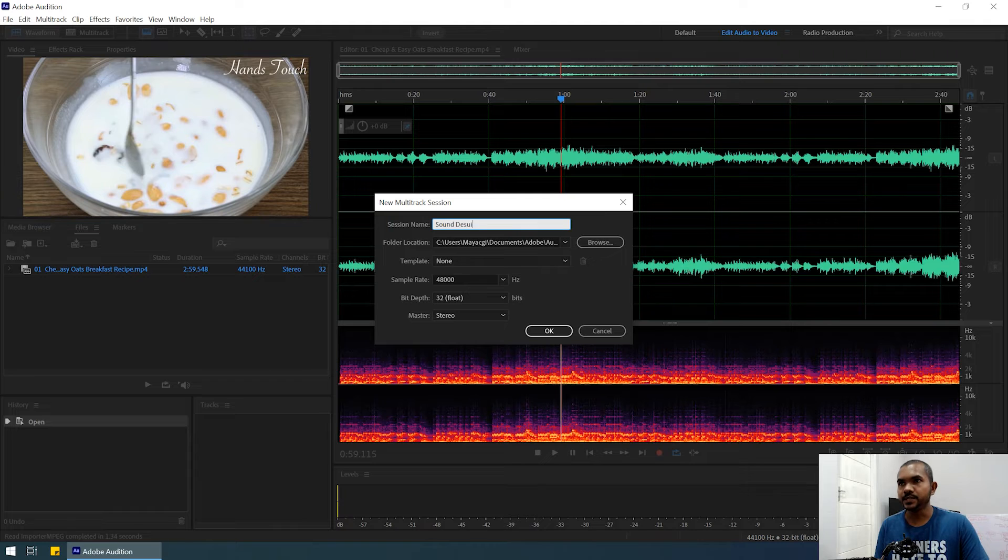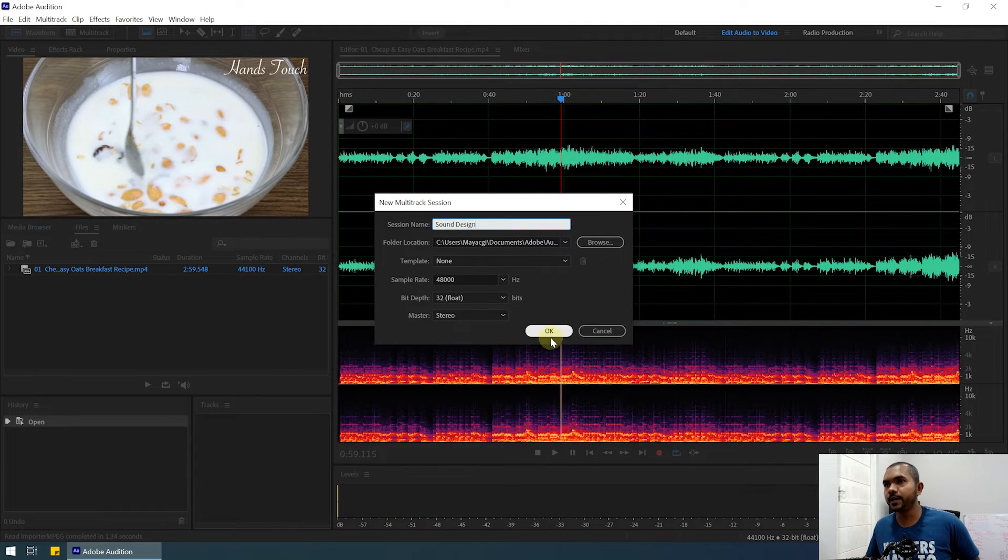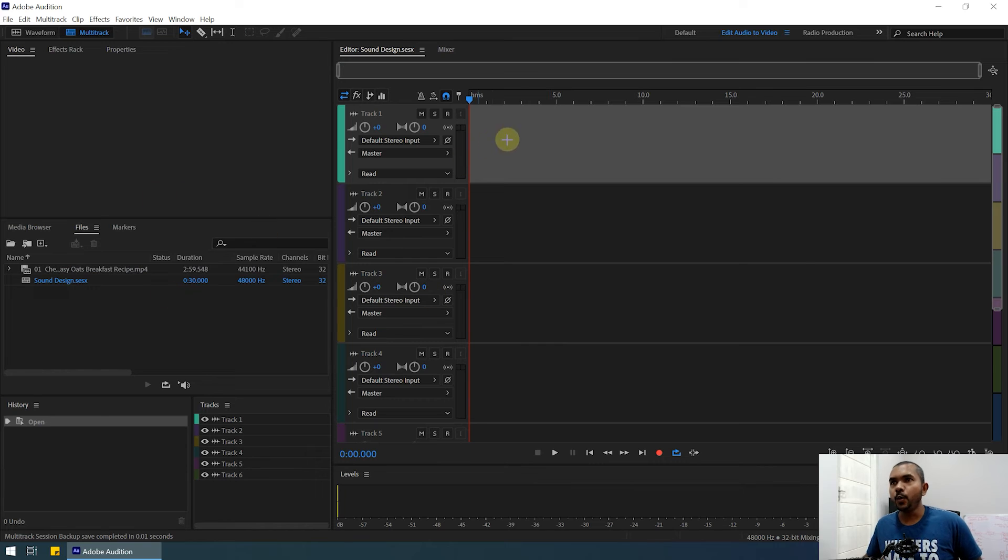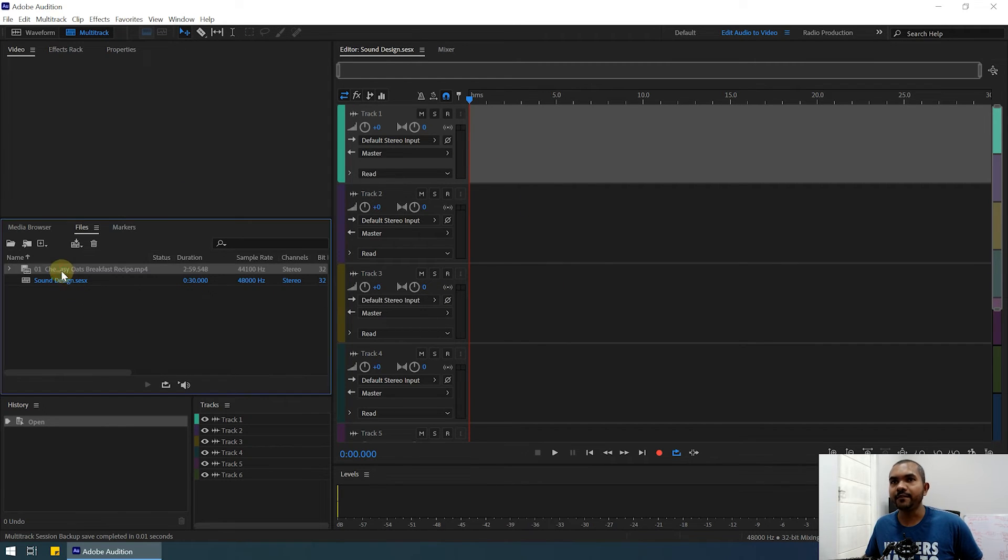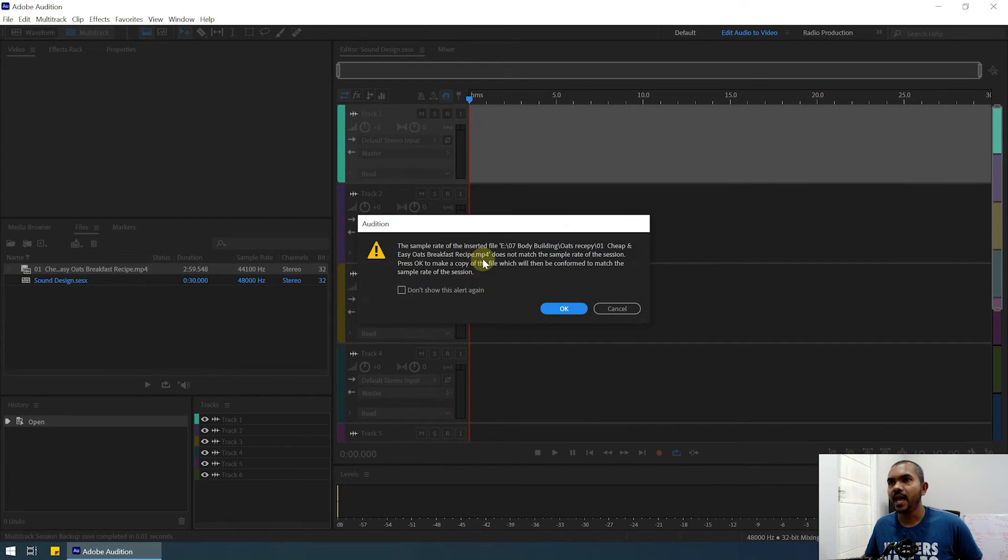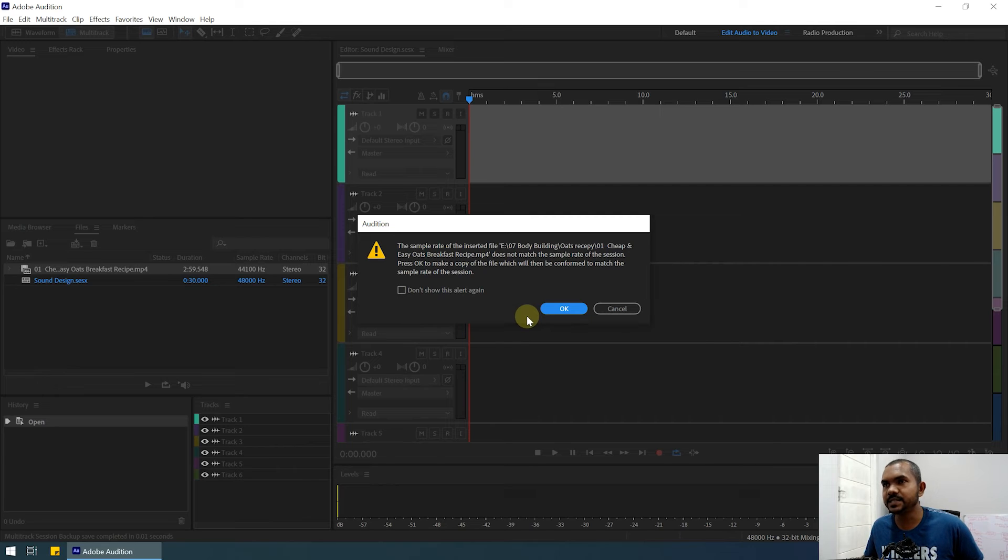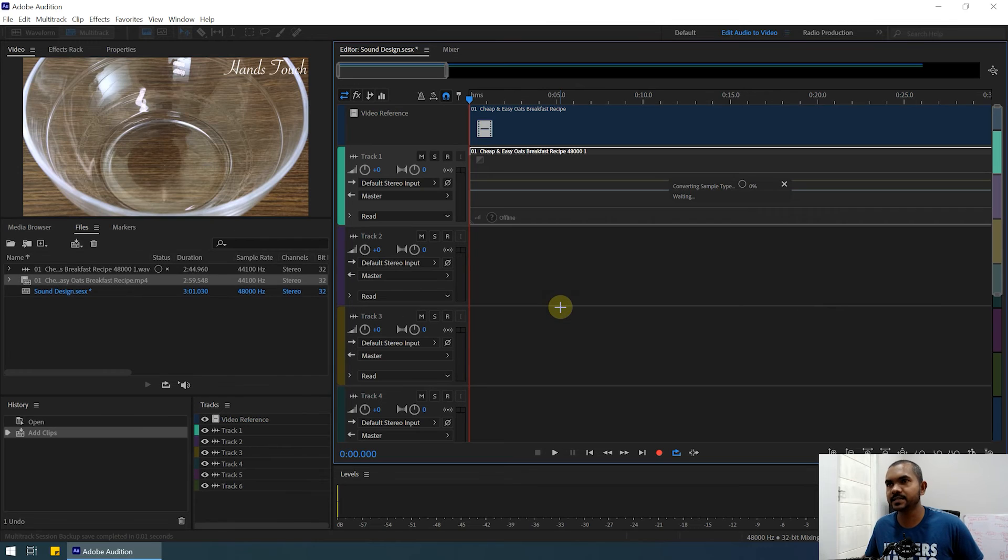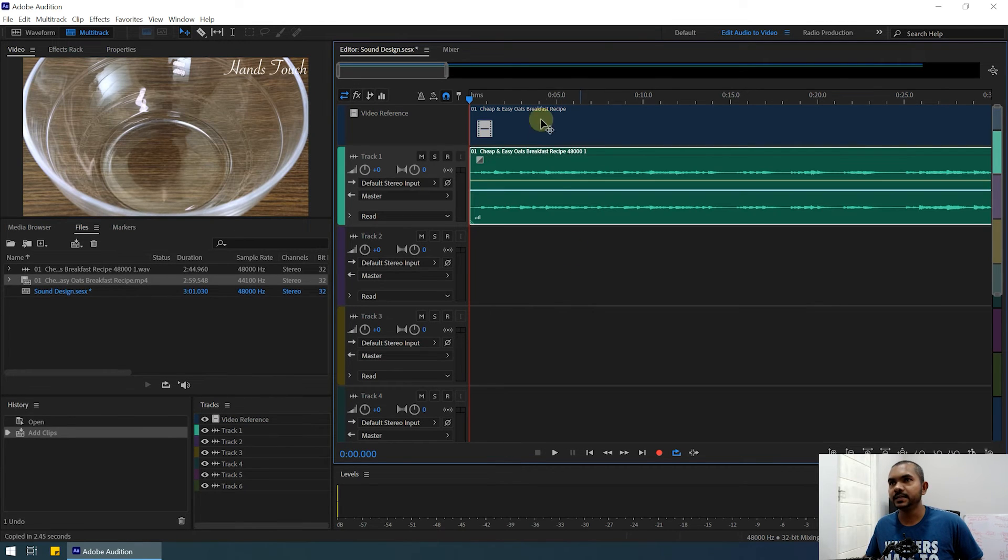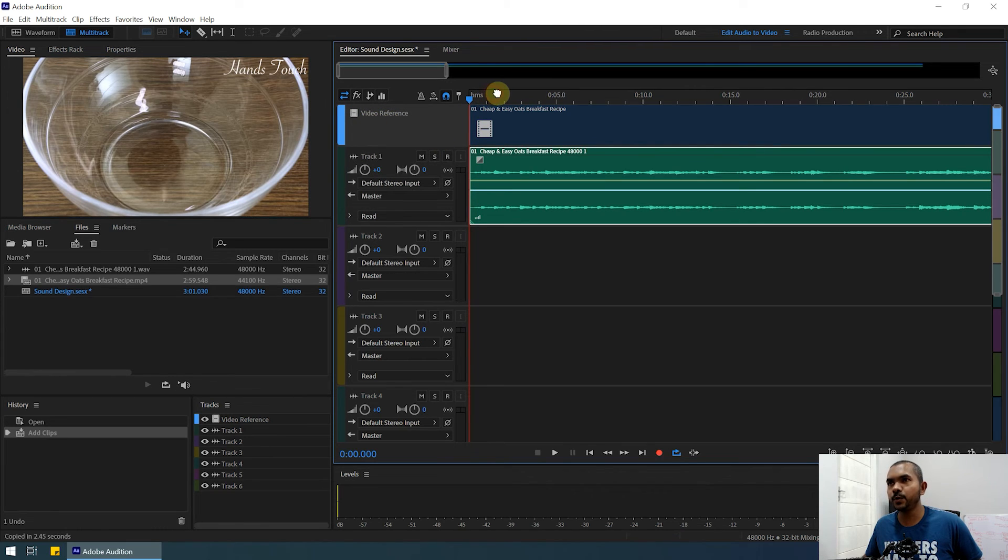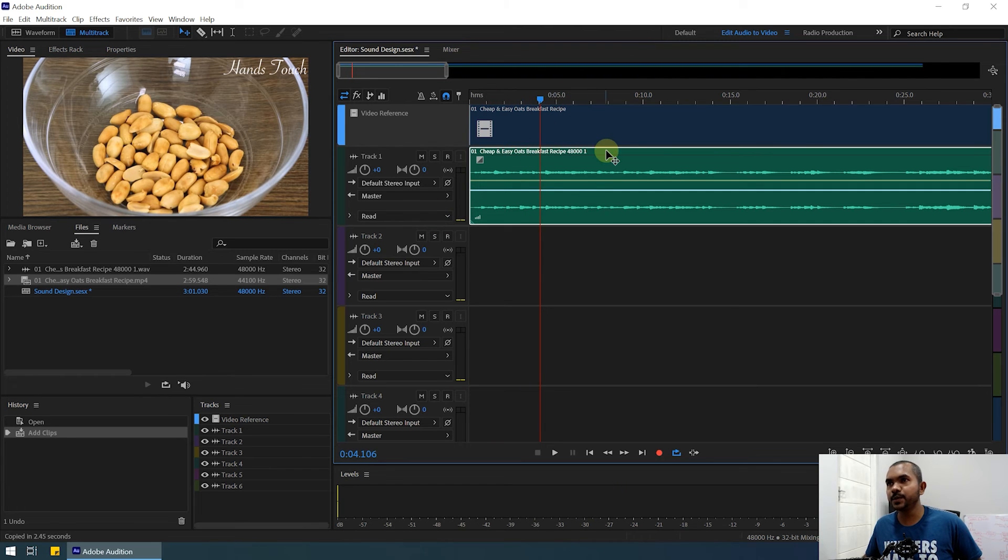I'll type 'Sound Design' and click OK. Now we have created the multitrack session. You can drag and drop this video clip into the multitrack session like this, and it will give you a sample rate option. You need to select the correct sample rate. I'll just click OK. Now you can see it created this video reference track automatically. You can see the video clip in that track, and you can see the corresponding audio track in Track 1.